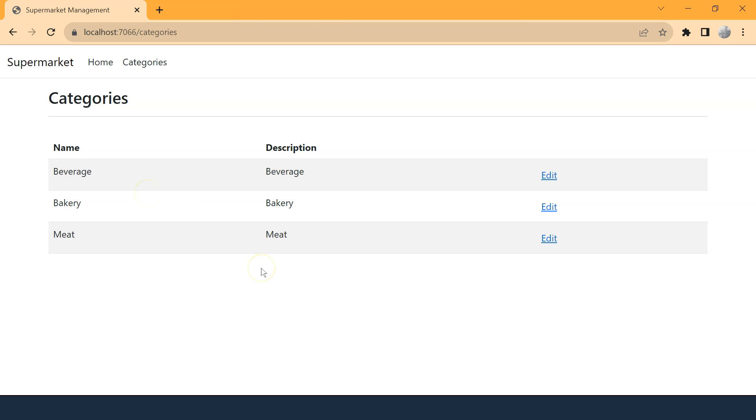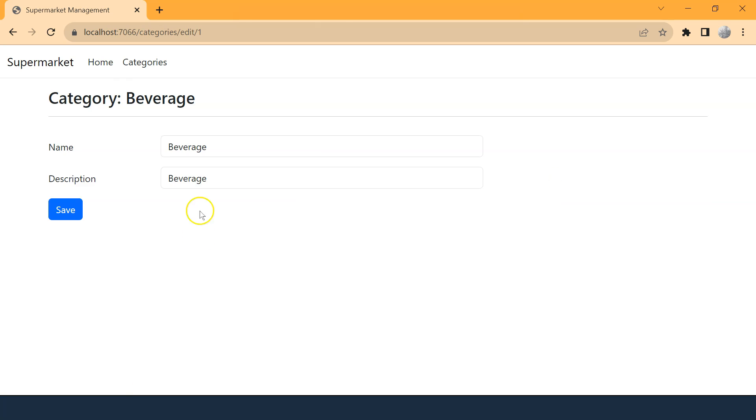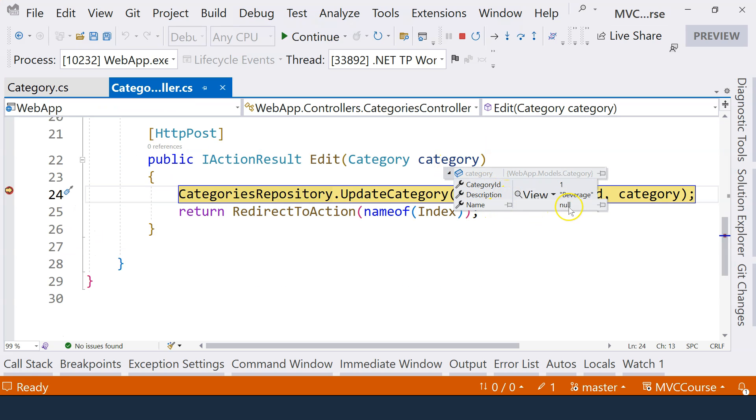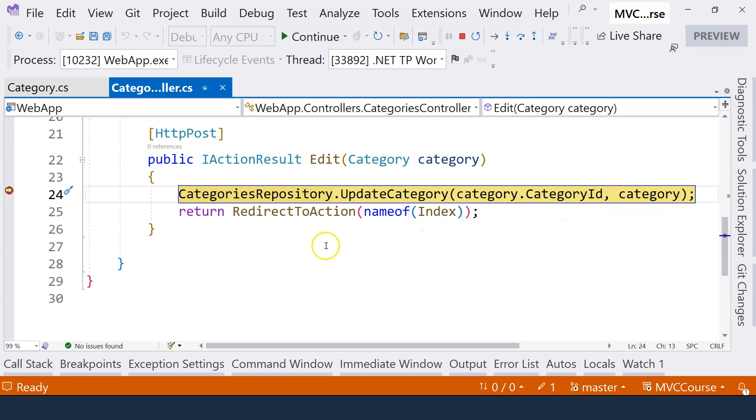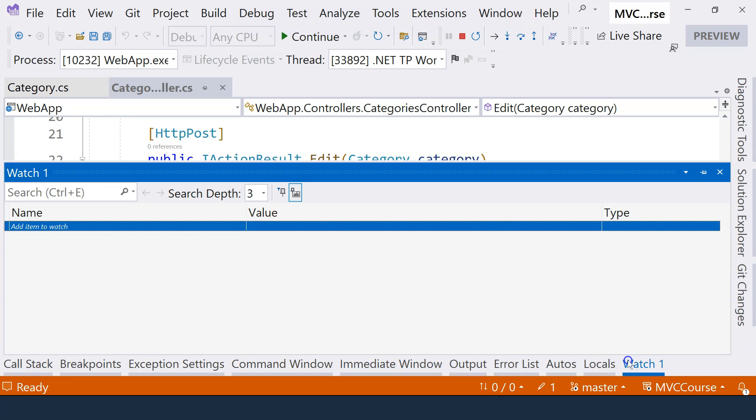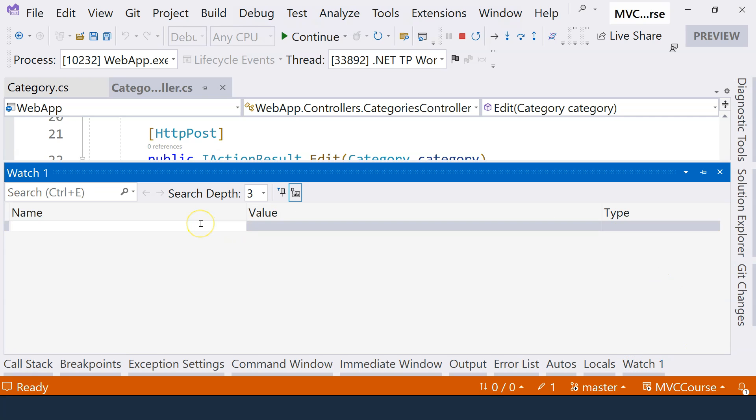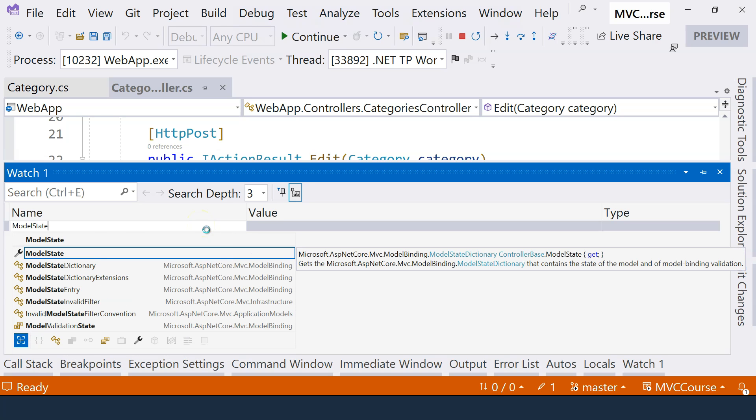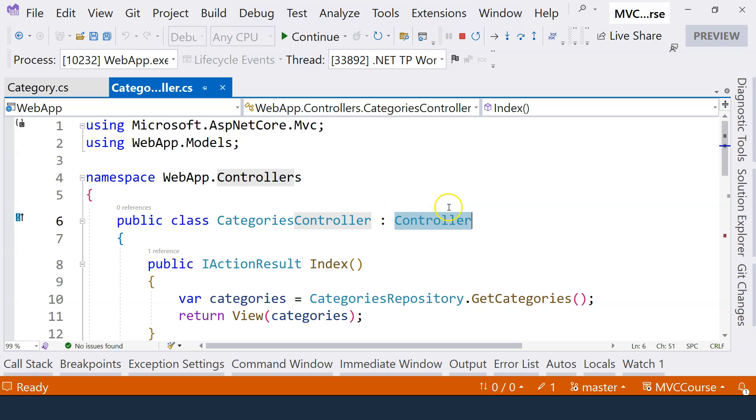So let's click on the same category here. And now let's delete the name again and click on the save button. Of course, we're going to see the same problem. The name is still null. But if we go to the watch window here and let's type in model state.